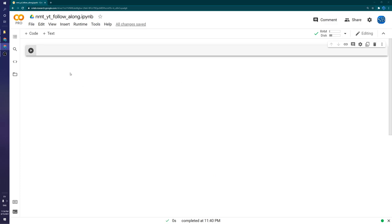Let's jump over to a fresh new Google Colab. If you've never used it before, it's like a Jupyter Notebook but hosted by Google. They give you a GPU to use, which is really nice because this does require a GPU to train. So if you don't have one and can't do it on your computer, this is one option for you.